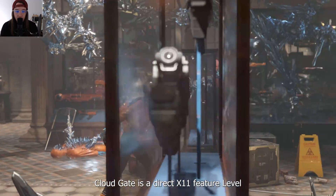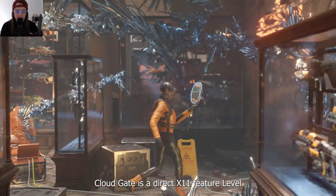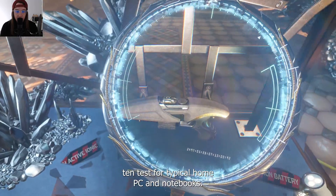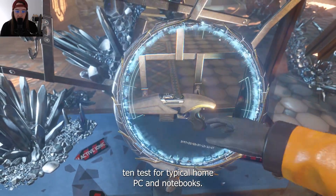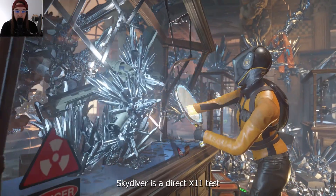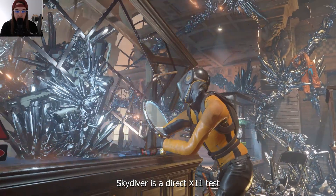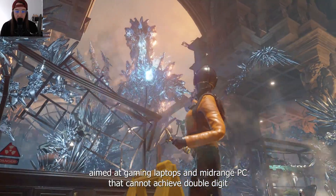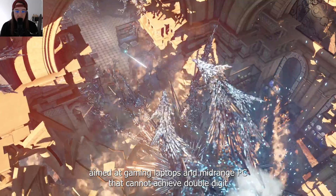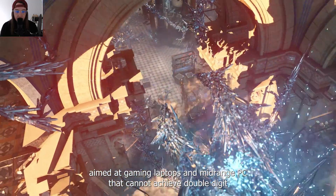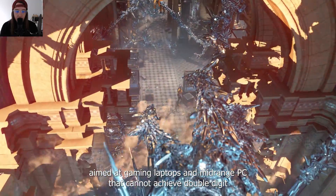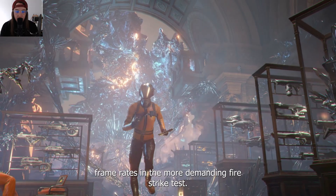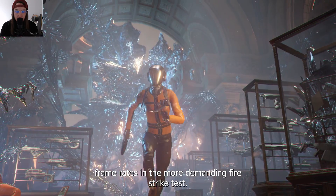CloudGate is a DirectX 11 feature level 10 test for typical home PCs and notebooks. SkyDiver is a DirectX 11 test aimed at gaming laptops and mid-range PCs that cannot achieve double-digit frame rates in the more demanding FireStrike test.